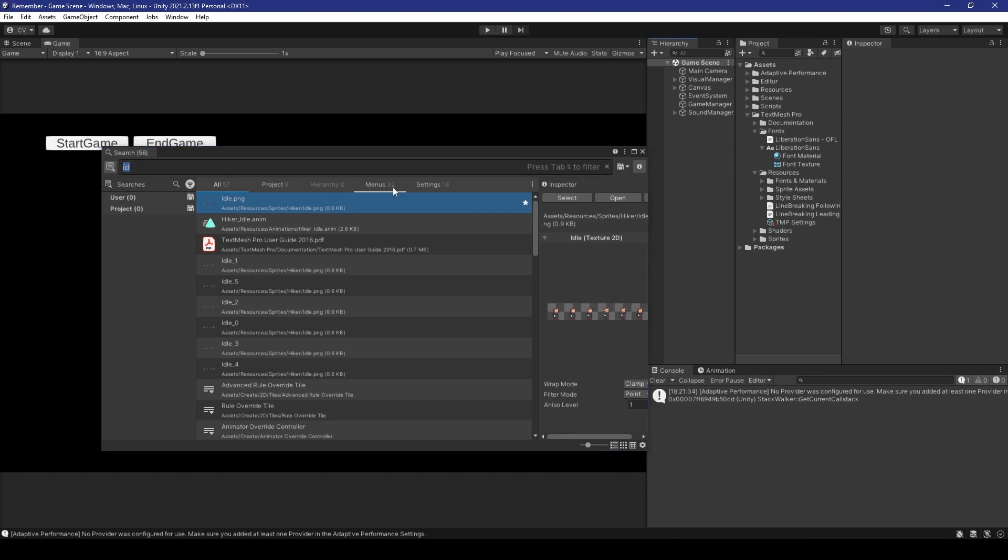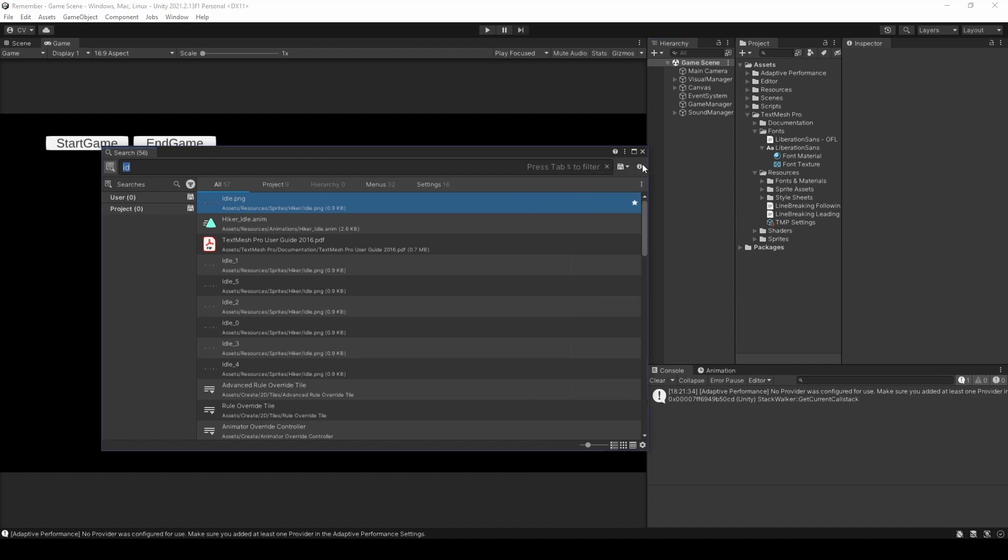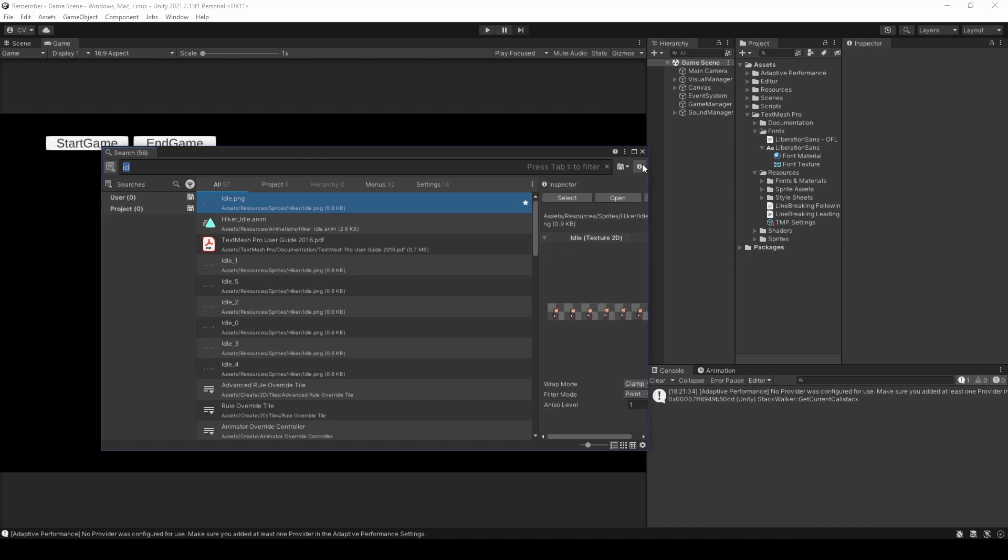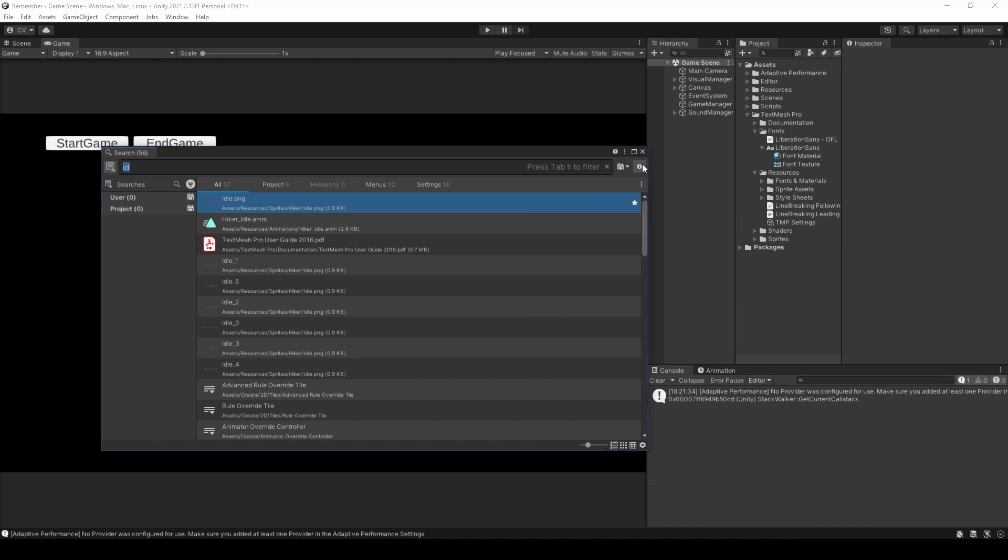Heading over to number five, we have the preview inspector. It works just like the regular inspector. You can show or hide it using the top right inspector icon. And F4.